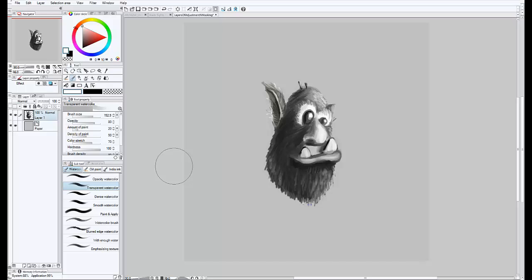Not only can you do comic book outline type work and color fills and things like that, like in the old days with Manga Studio 4, but now with the new paint engine you can do digital painting as well, and it's pretty robust. You can do quite a bit in here. One of the things I like best about it, that I just recently found,